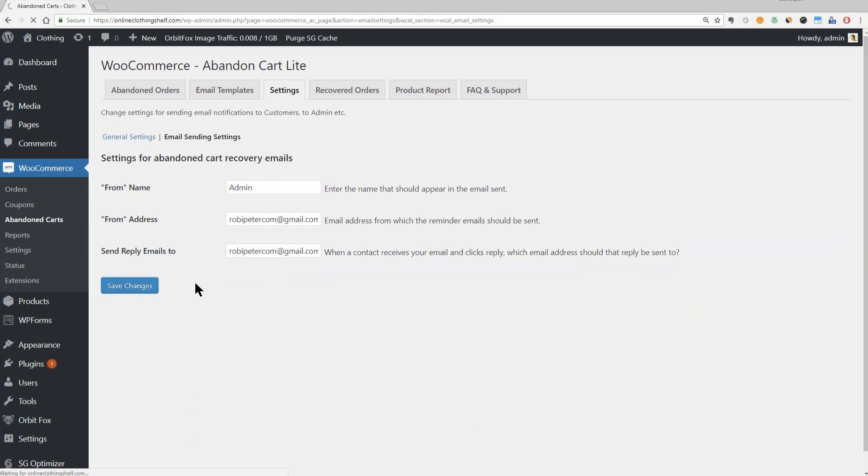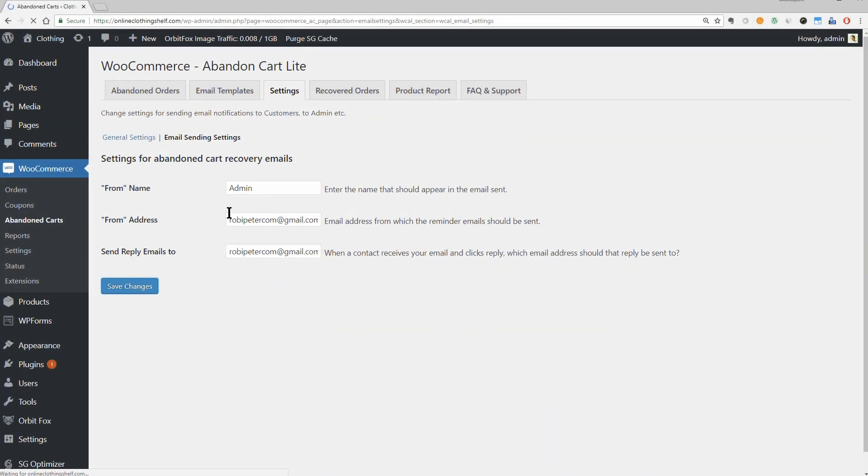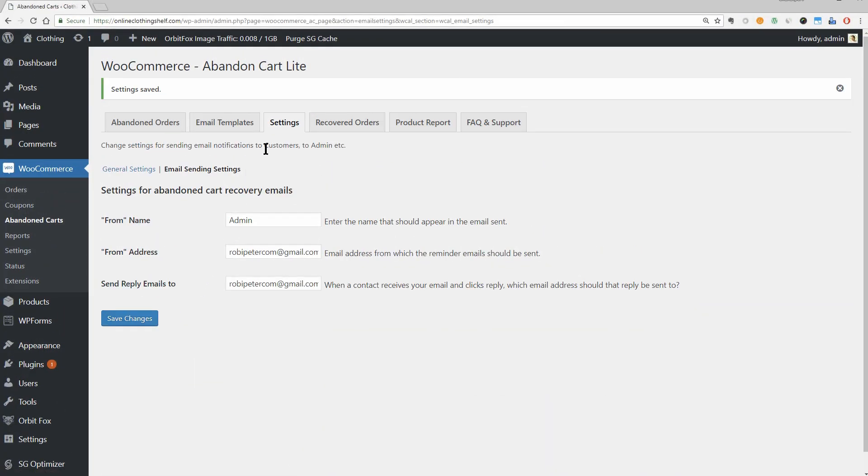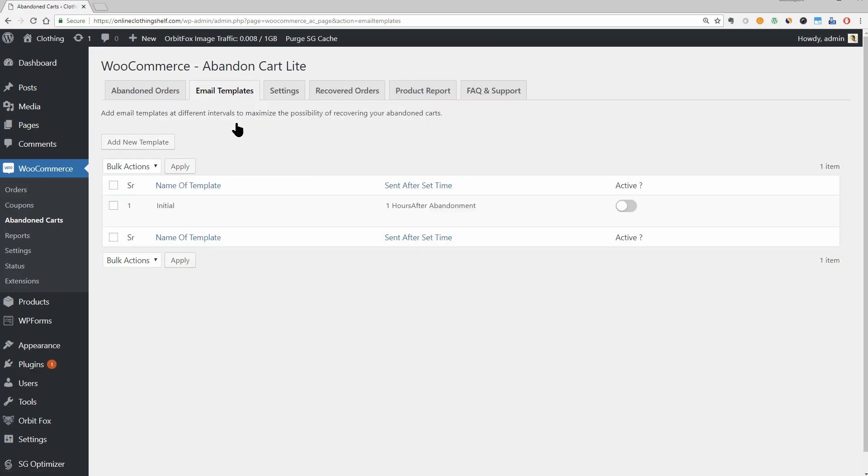Now, you need to actually create a template for the WooCommerce abandoned cart emails that you want to send. To create emails, head to the Email Templates tab of the Abandoned Cart area. Then click Add New Template.